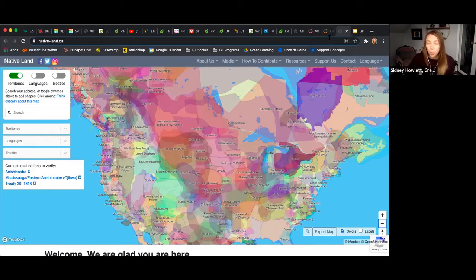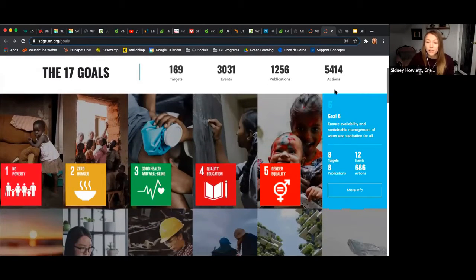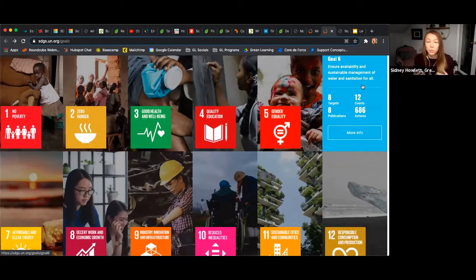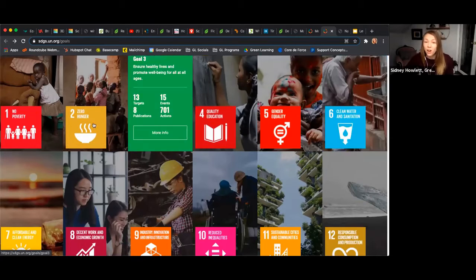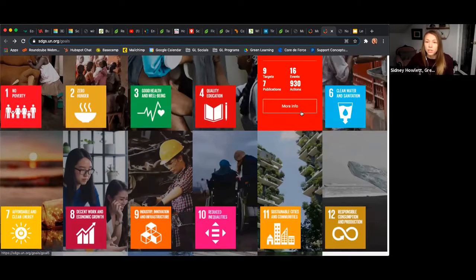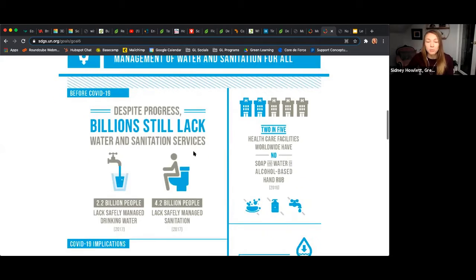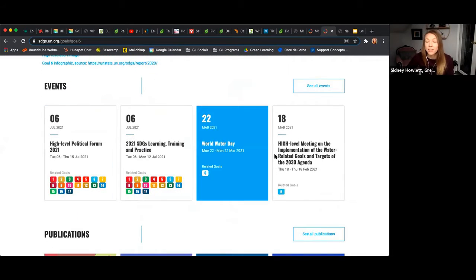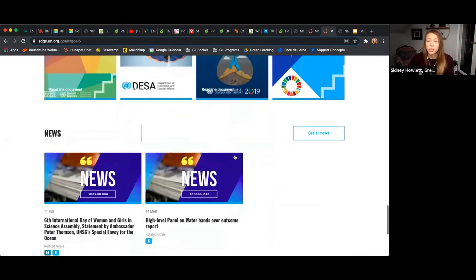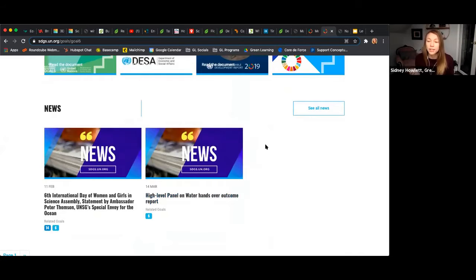I'm going to go through a number of our programs and showcase how we leverage digital tools in them and how you can adapt them for your lessons. All of our programs are based on the United Nations Sustainable Development Goals — 17 goals which are a blueprint for creating a prosperous future for both people and the environment. This in itself is a great digital tool. If you're focusing on one area, such as clean water and sanitation, you can go to that specific SDG and find infographics, events, publications, and a news section to connect to current events and keep your students up to date.